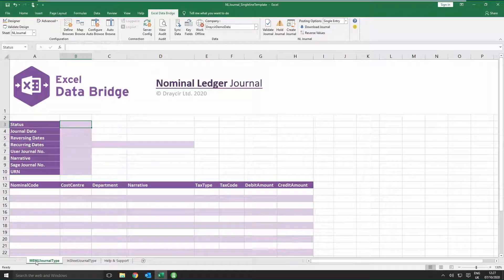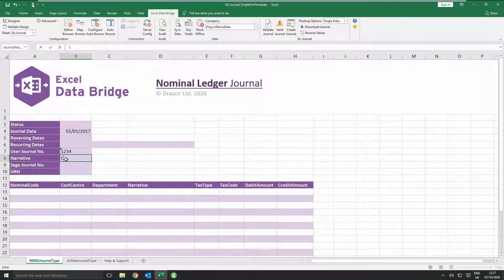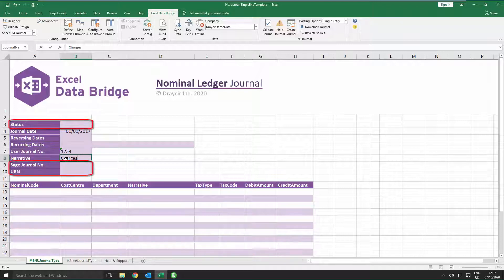In the top half of the template, you can simply enter the required journal date, or leave it blank to use today's date, and a user journal number if required. The Narrative field must be completed or else the journal will error on creation. The fields for Status, Sage Journal Number and URN should be left blank as they will be populated by Excel Data Bridge when creating the journal in Sage 200.